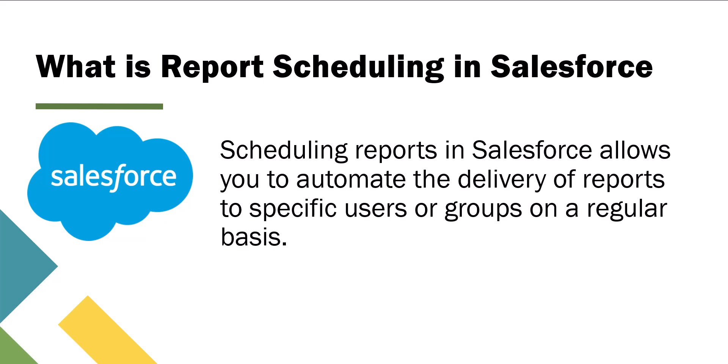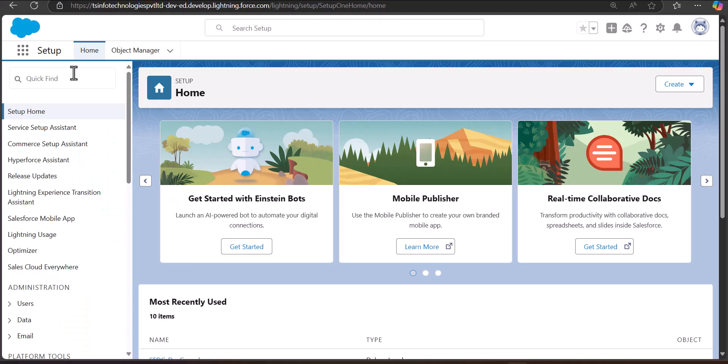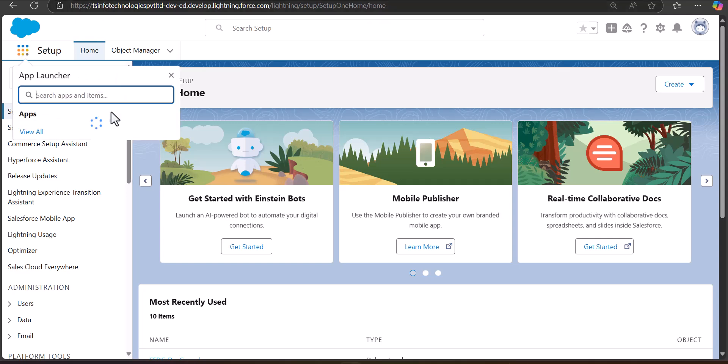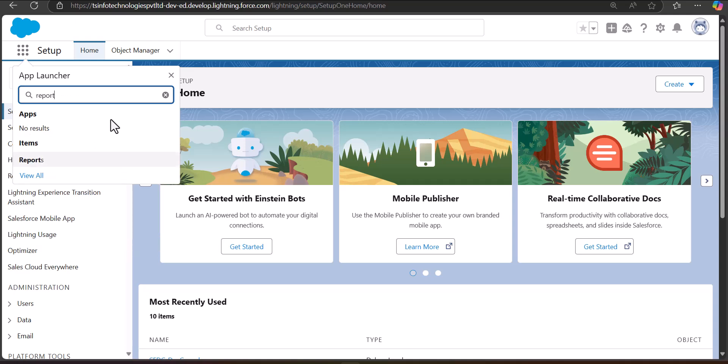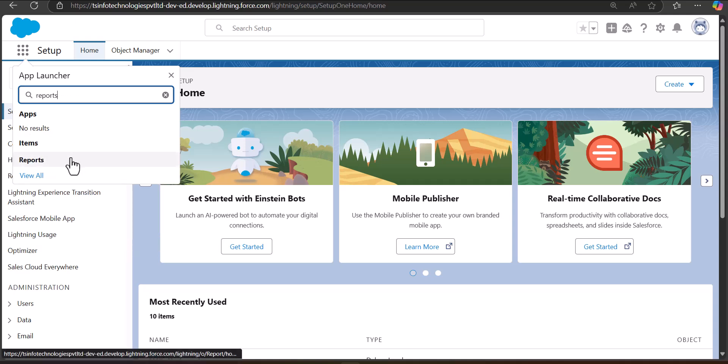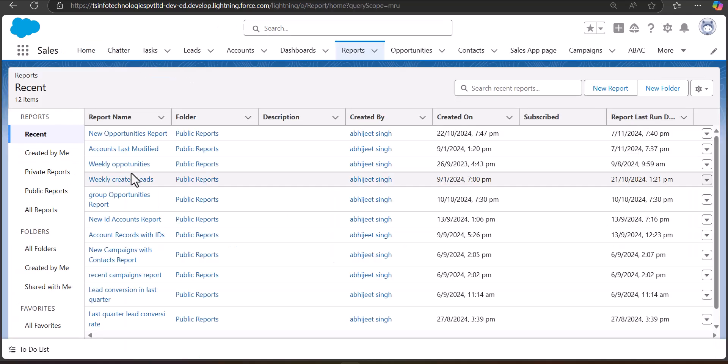Now we will move ahead and see the process of scheduling reports in Salesforce. I'm logged into my Salesforce account and we will see a step-by-step example of how to subscribe or schedule a report so that users can receive an email with an updated report at the scheduled time. First, we need to navigate to the Reports tab. Click on the App Launcher, then search and select Reports. If you are in the Sales application, you can directly click on the Reports tab.